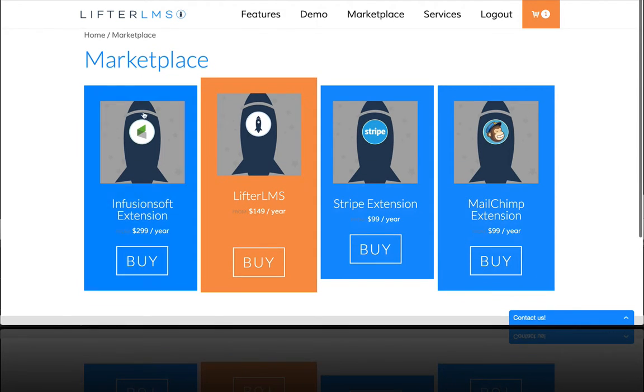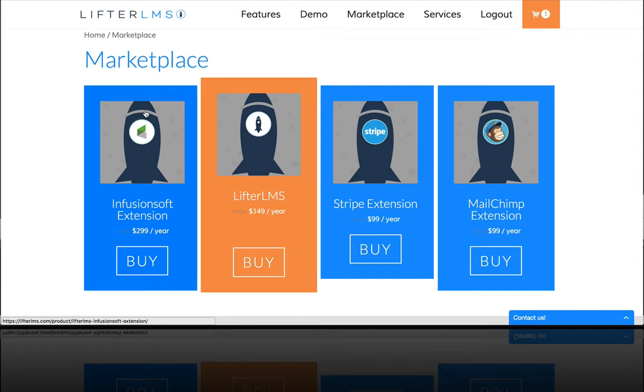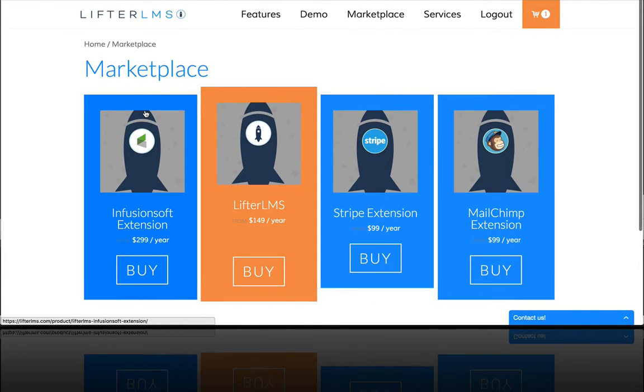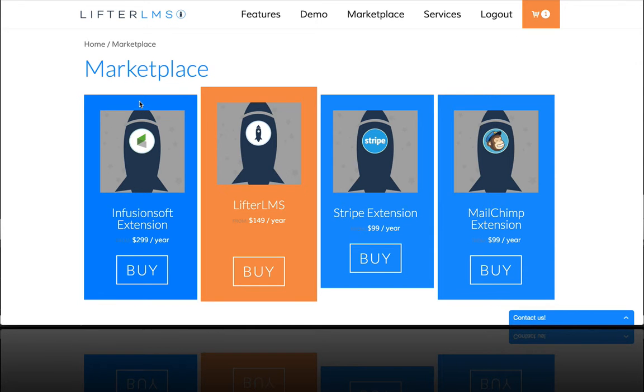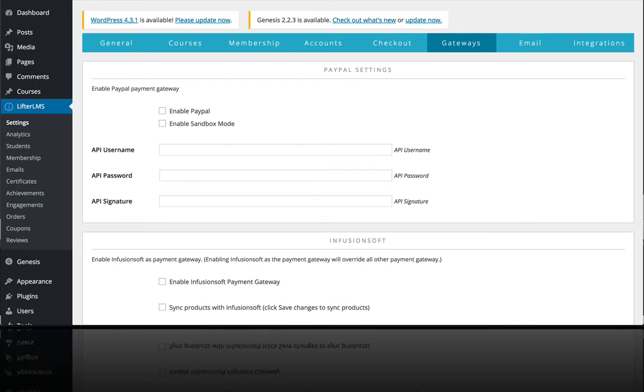If you haven't already purchased the Infusionsoft extension, go ahead and head on over to lifterlms.com and grab yourself a copy of the Infusionsoft extension. Once you get that installed, just like any other plugin,